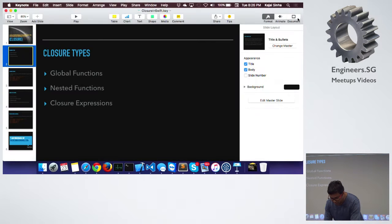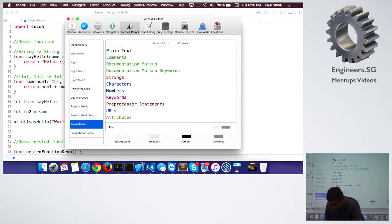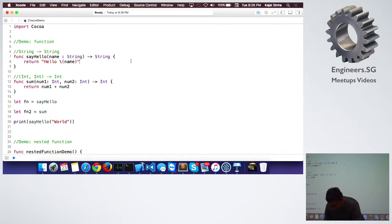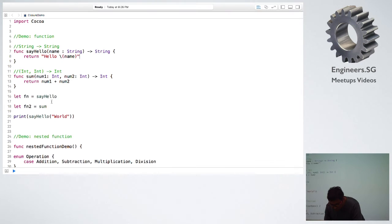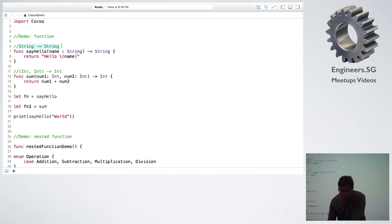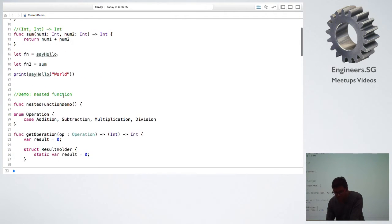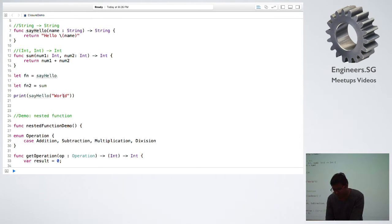Let's take up this example and try to see what exactly it is. Normally, a function has this particular representation where it accepts a string and returns a string. So, we have got function pointers, which is also available in other languages.